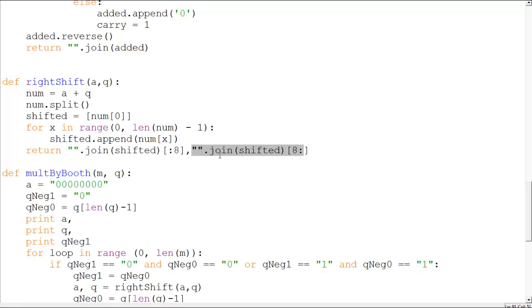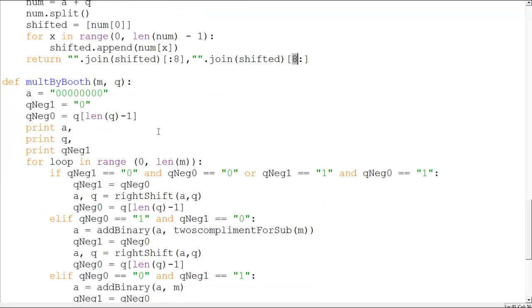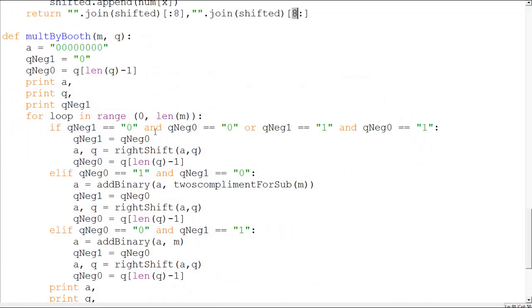And then you return two strings. The first string starts from zero to eight and the second string starts from eight to the rest. And that is over here. See, right shift A Q, I'm getting A and Q again.